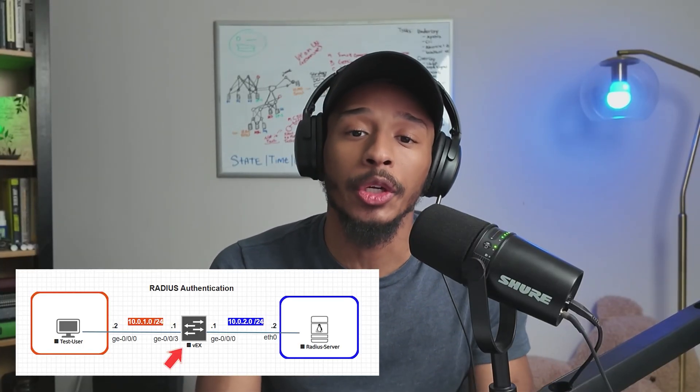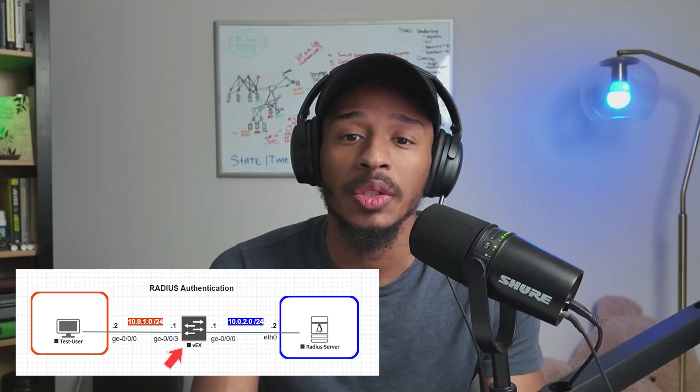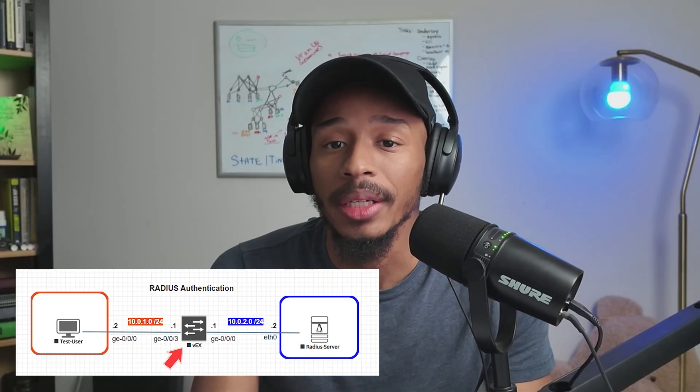Hey folks, welcome back to the channel. In this video, I'll be sharing with you how to configure your Juniper devices to forward authentication requests to Radius server. Let's dig in.